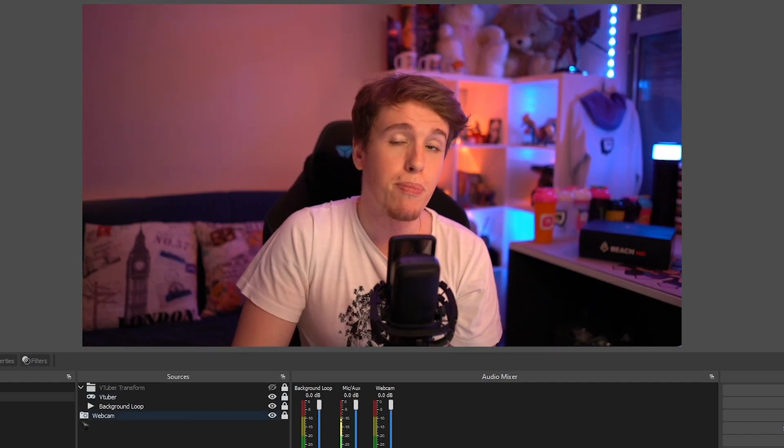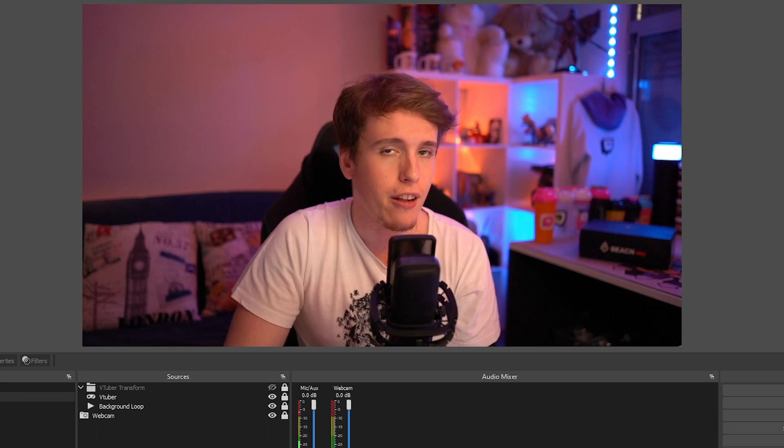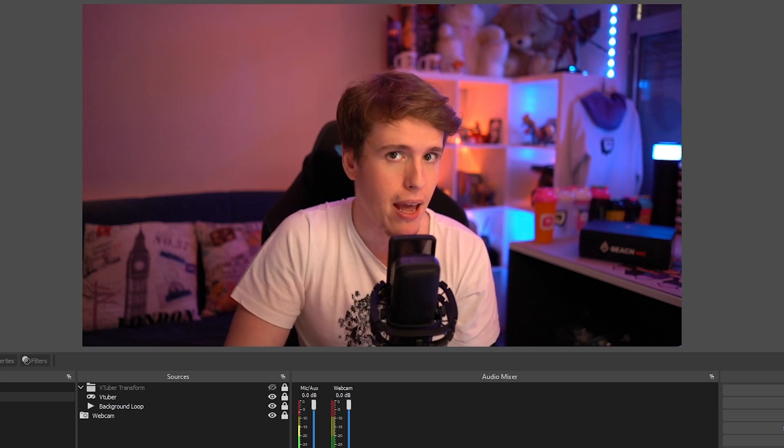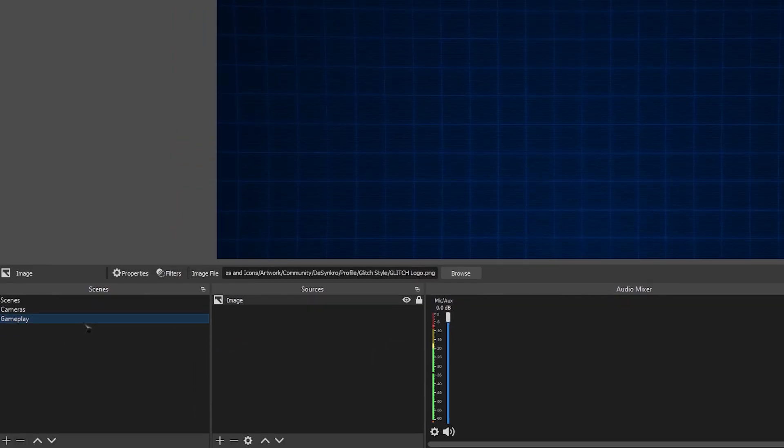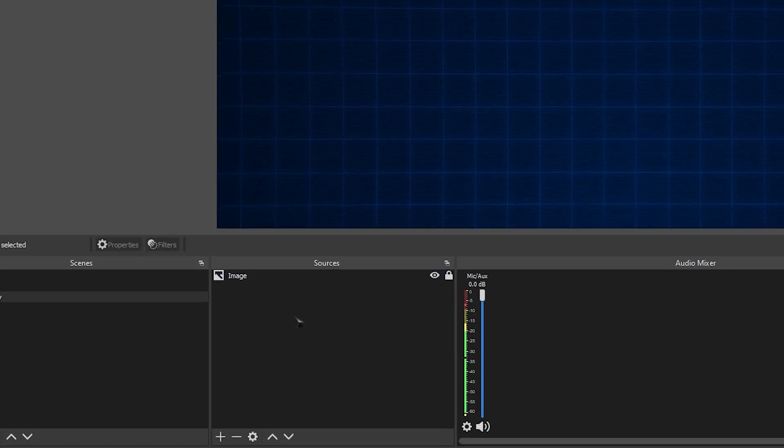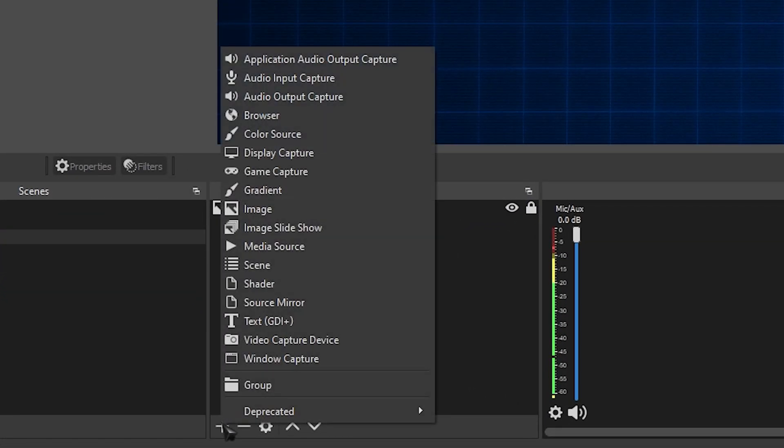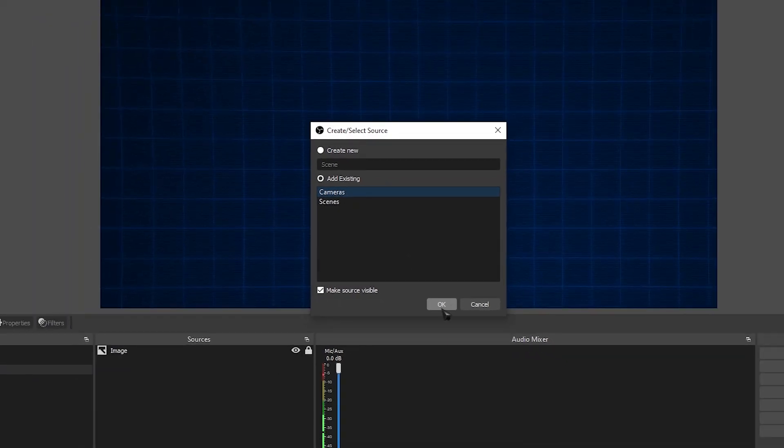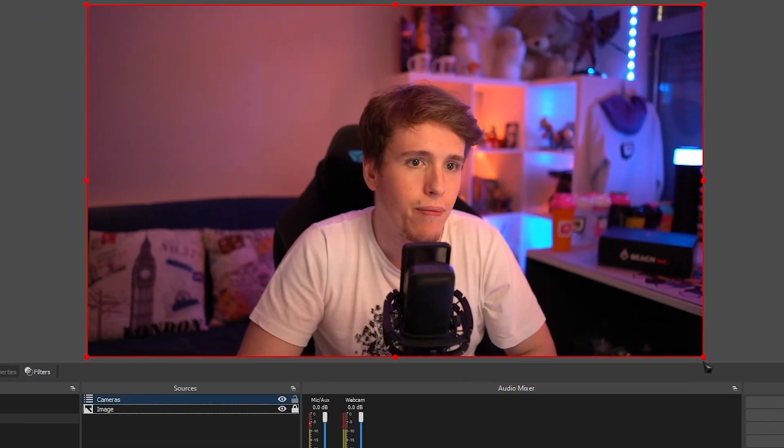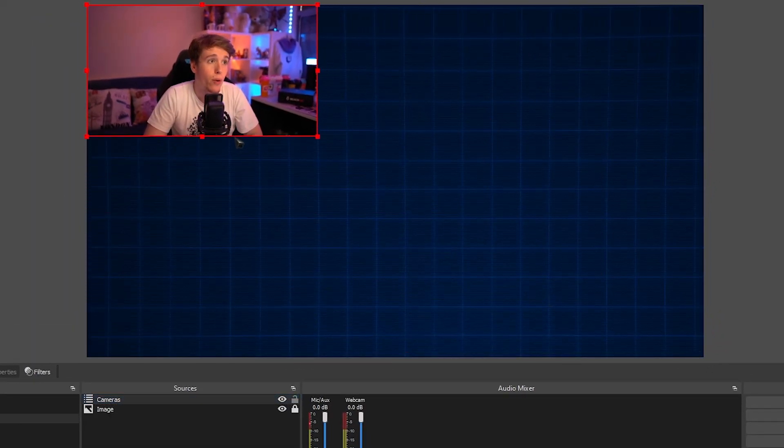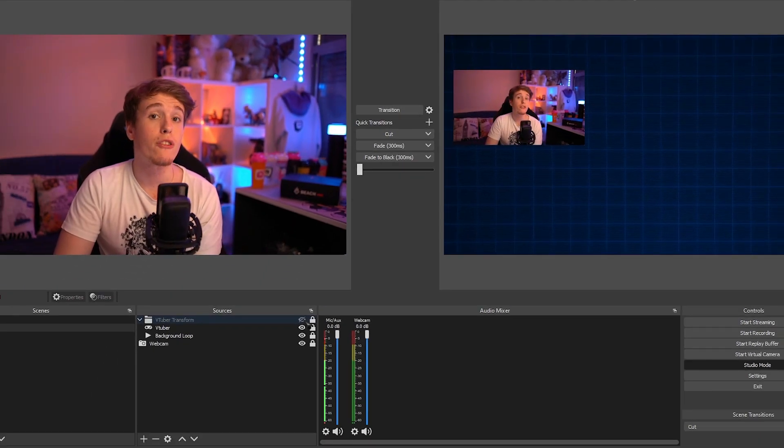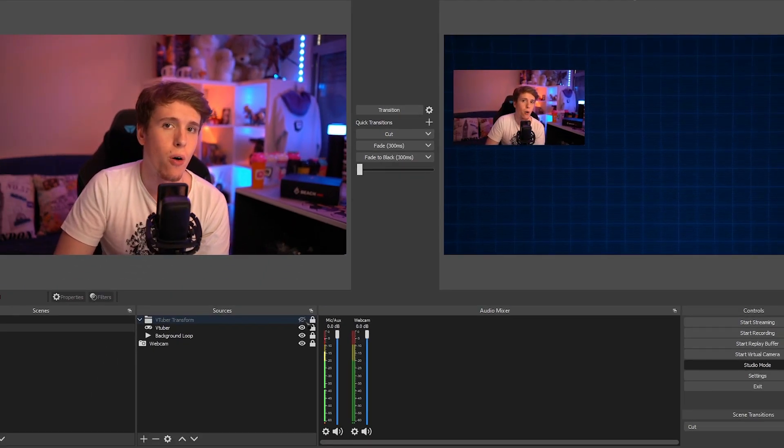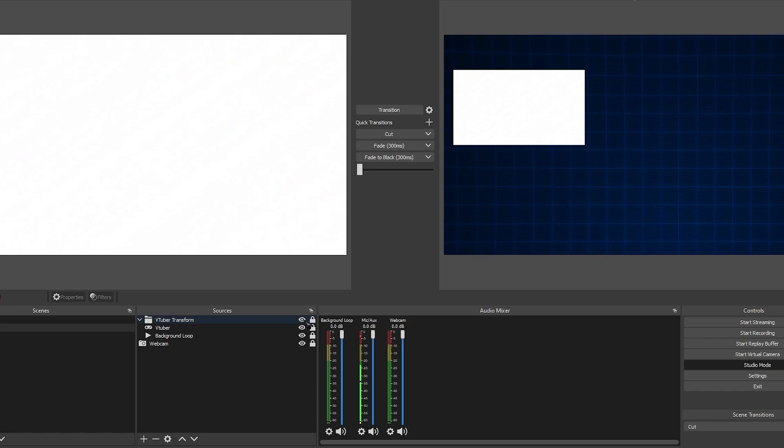You'll be able to go from yourself to your VTuber at the click of a button super, super easily. Now let's suppose you want to add this to other scenes like your gameplay, for example. Head over to the scene that you want it to be on. Then go over to sources, click the plus button, select scene, and then add our camera scene to it. And then just resize it to whatever size you want. Now, whenever you turn the effect on and off, it'll go off no matter what scene you're in.